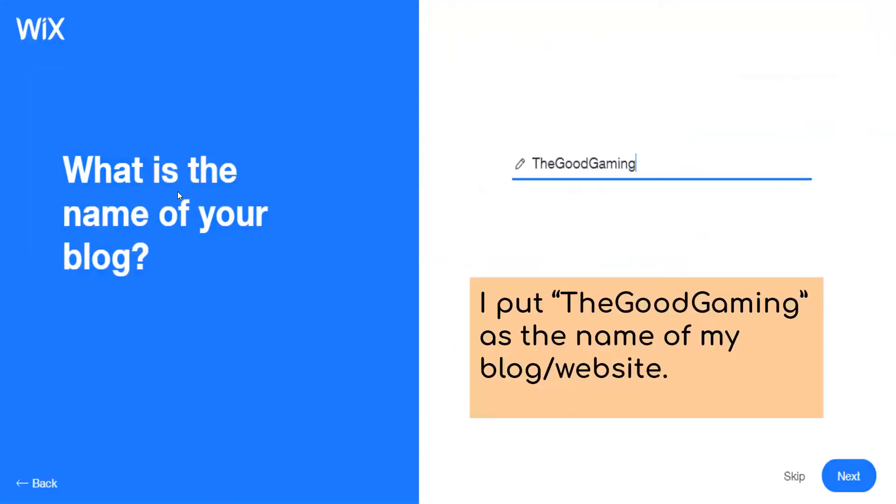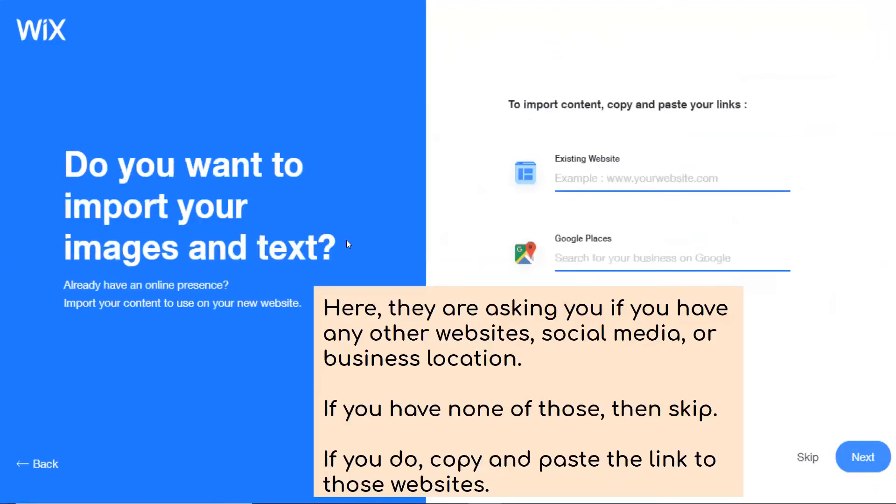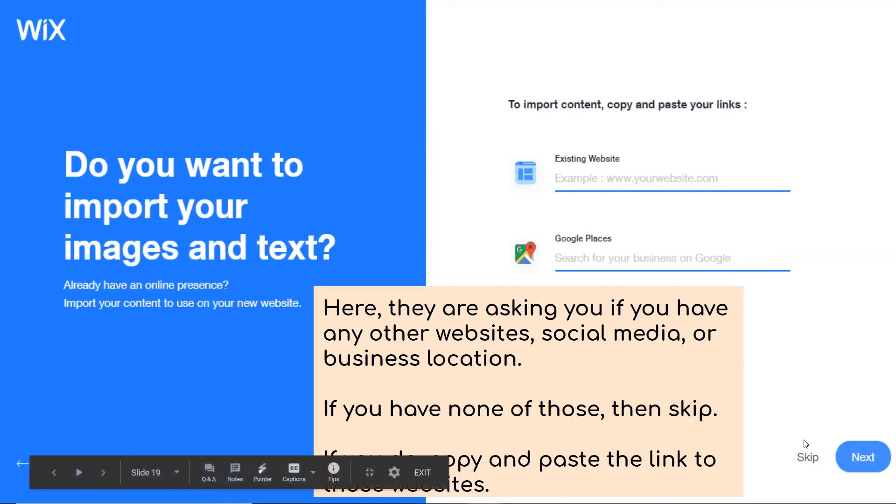And then you get to decide the name of your blog. So put the good gaming as the name of the blog and website and click next. And do you want to import your images and text? Here they are asking if you have any other websites, social media or business location. If you have none of these, you'll just skip the step. If you do, copy and paste the link to those websites. If you want to promote another website or where your business is located, you're going to put them in these, hit next. If not, just hit skip.